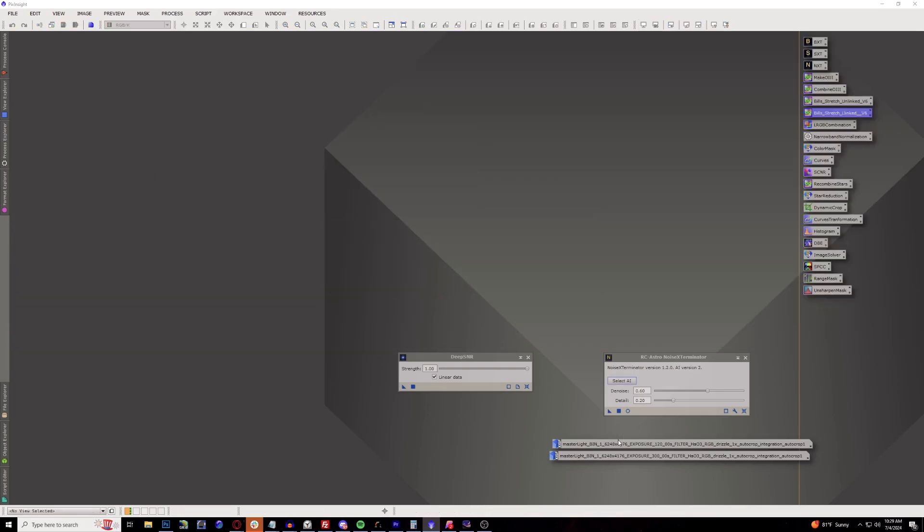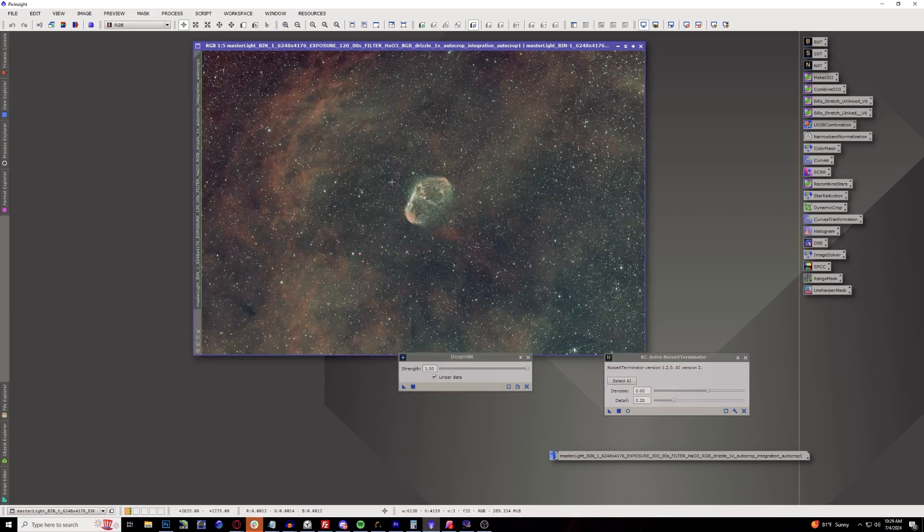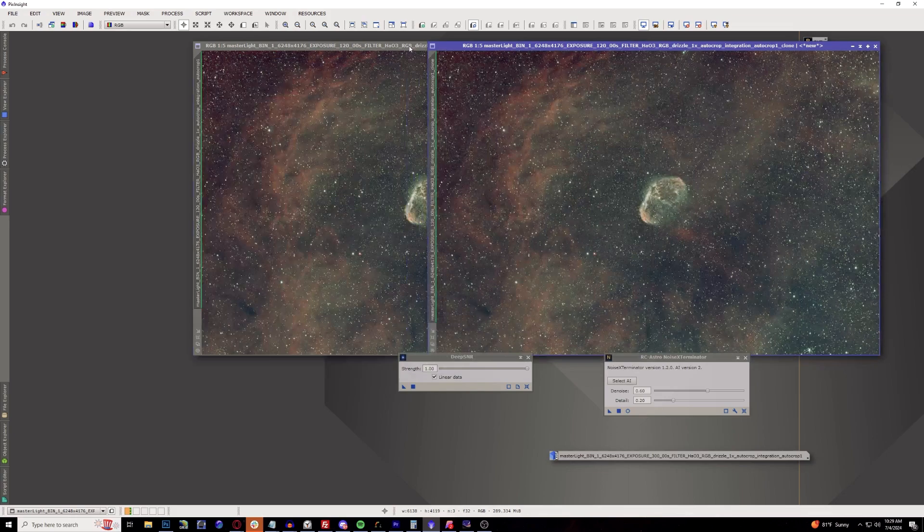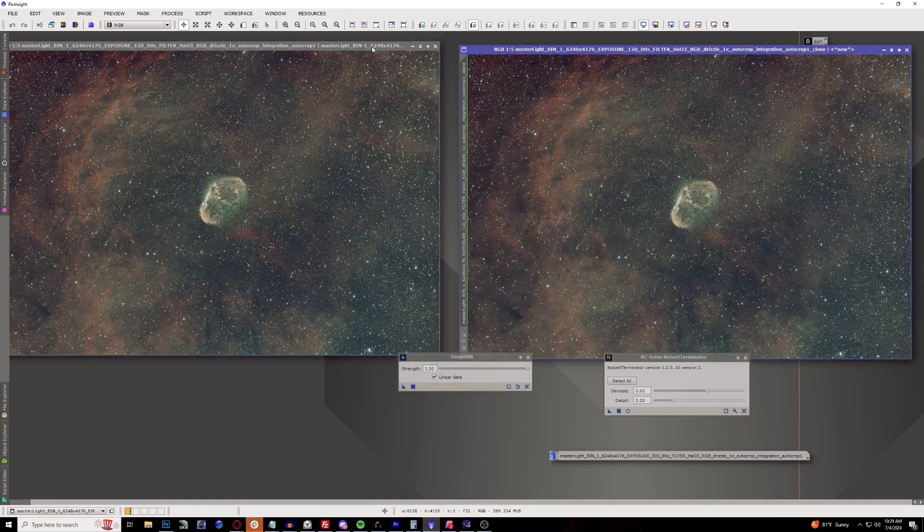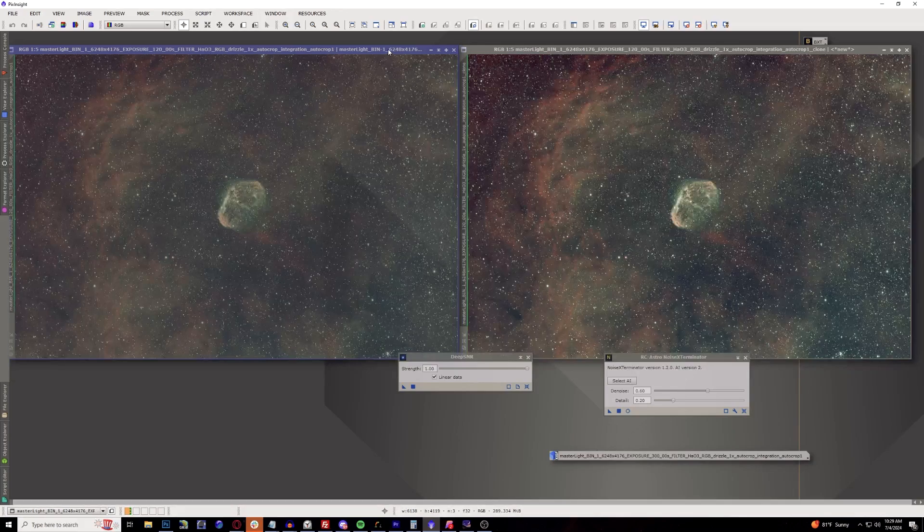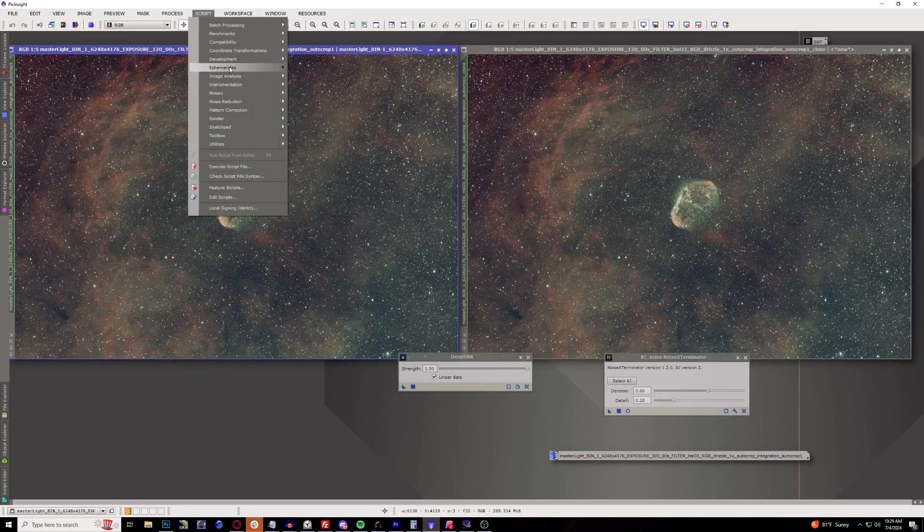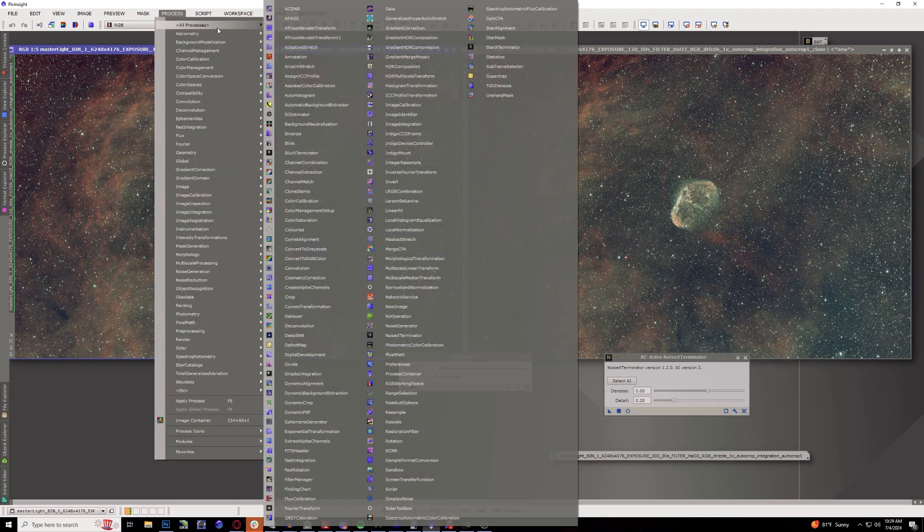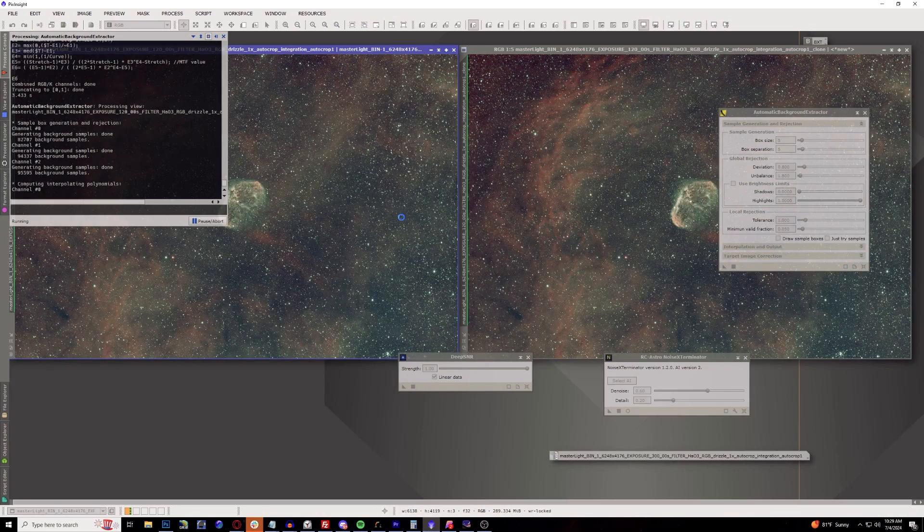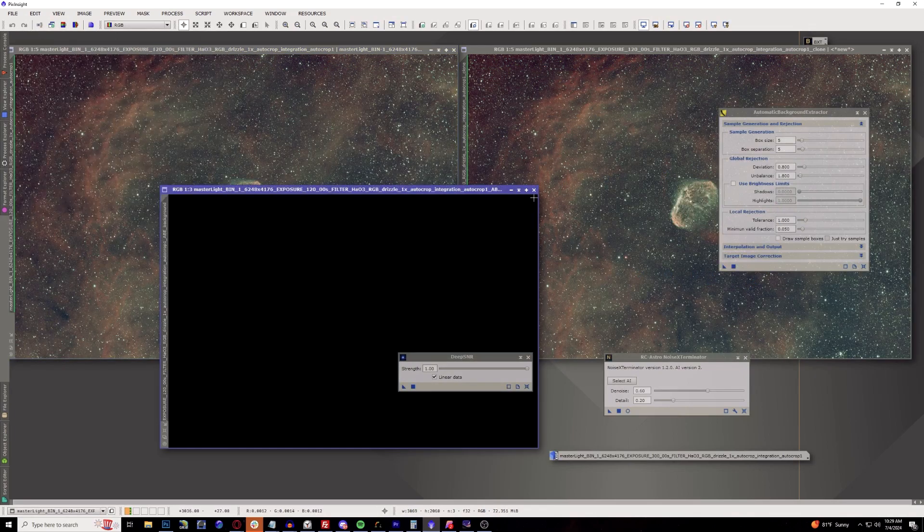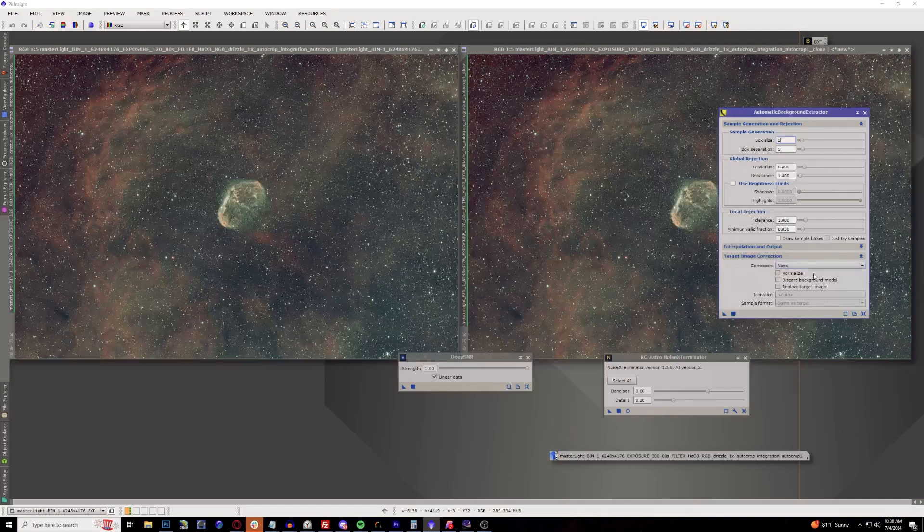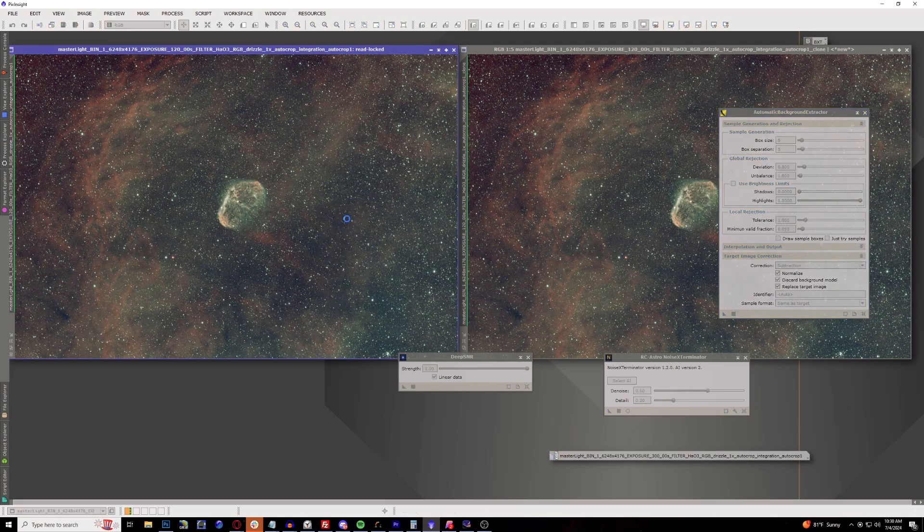All right, go over to the next example. We're going to do the Crescent Nebula. We're just going to run an automatic background extraction for these because I think that's what caused the problem at first. So let's go ahead and just run an automatic background extraction on both of these images. Might help if I select it for here and to replace the image.